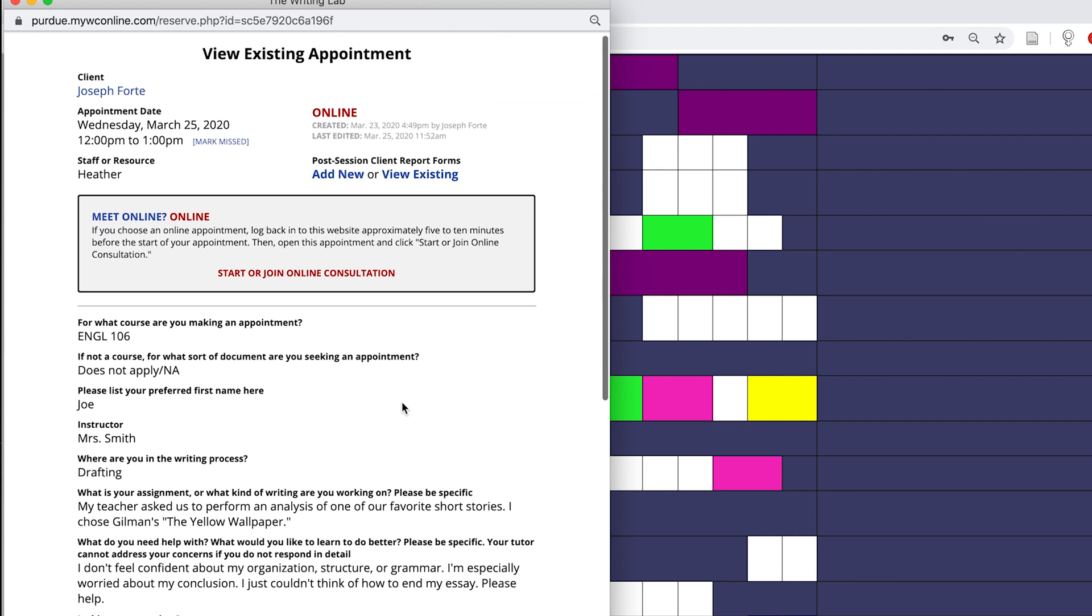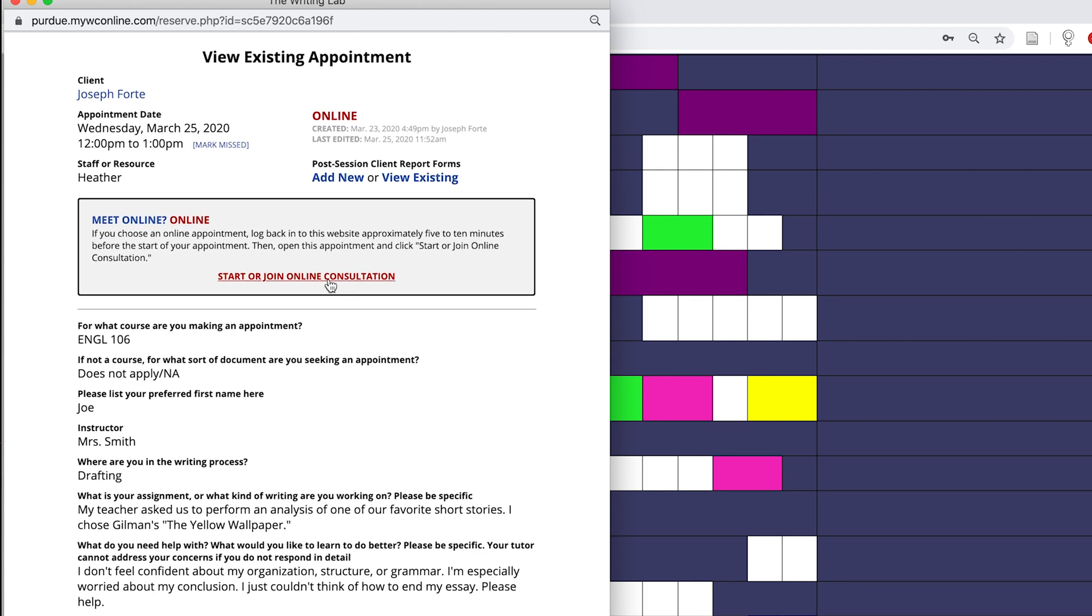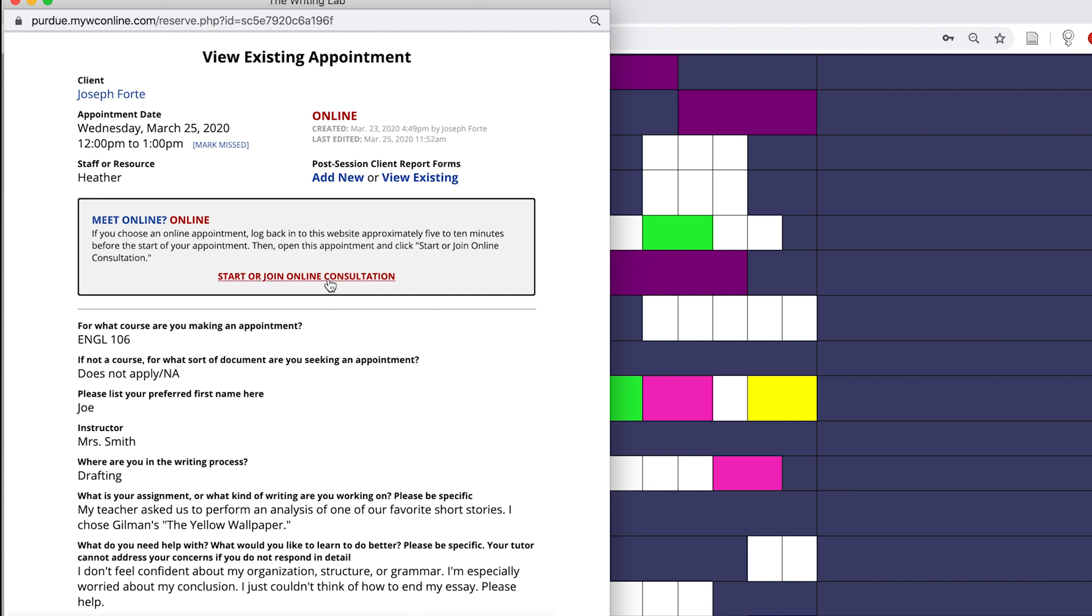To join the conversation with my client, I'm going to scroll up to the top of my client report form and I'm going to click on the start or join online consultation link. As you can see, online appointments are broken into two main sections.